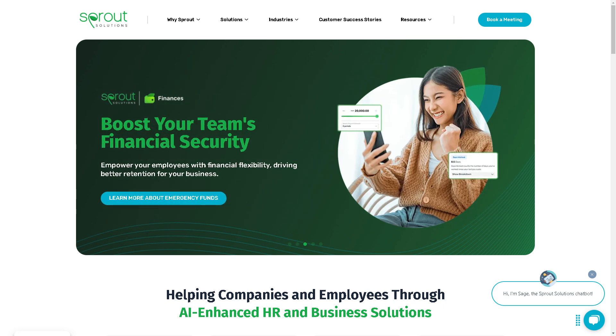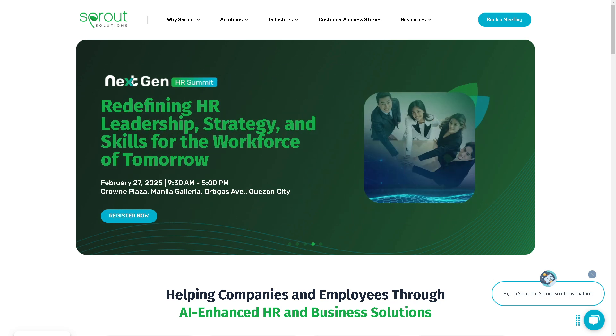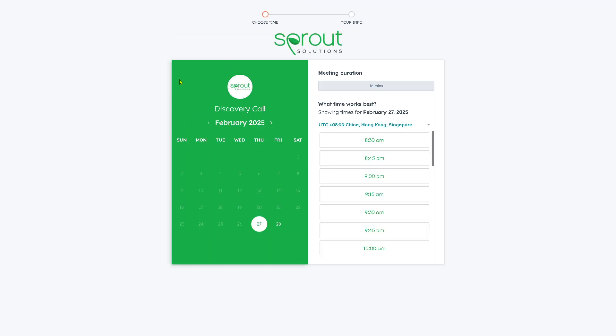For example, you are an administrator, manager, or employee. By clicking the 'Book a Meeting' button on the upper right corner, you will be forwarded to a section wherein all you have to do is choose the date that suits your schedule.